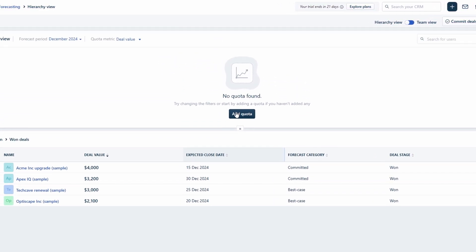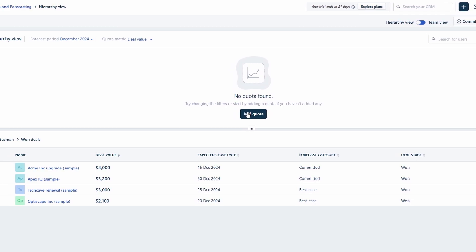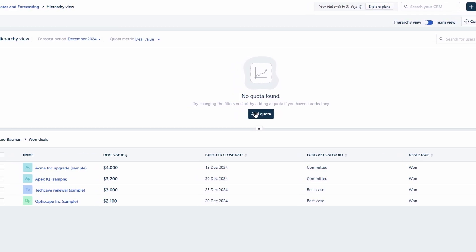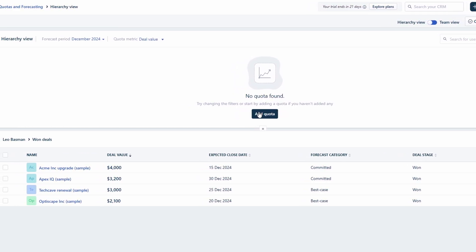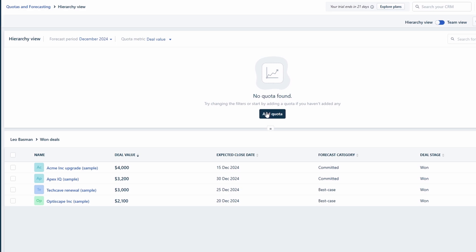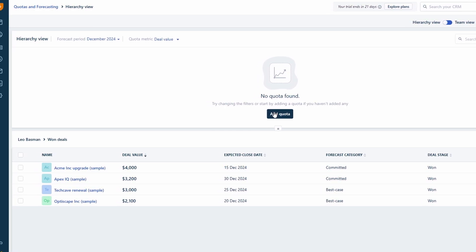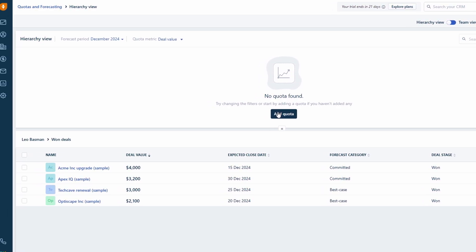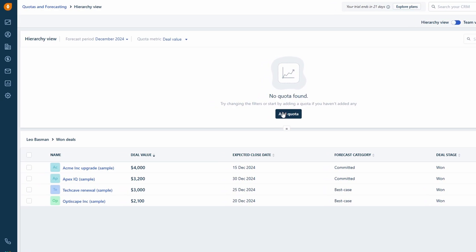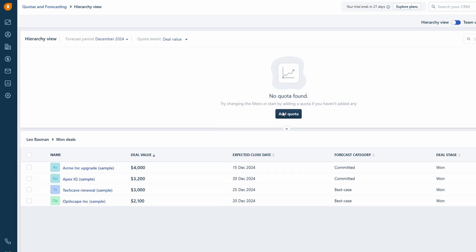The forecasting feature takes this even further. Based on your team's past performance, Fresh Sales can predict future sales, giving you a clear picture of your expected revenue. This helps you make more informed decisions, whether you're planning for the upcoming quarter or adjusting your strategy. Having these insights ensures you're not just meeting your targets but also setting achievable goals, making it easier to drive growth and keep your team motivated.